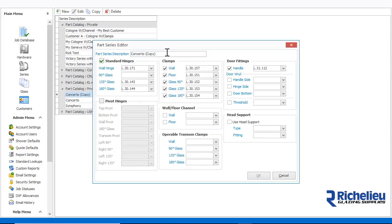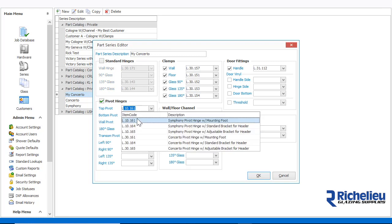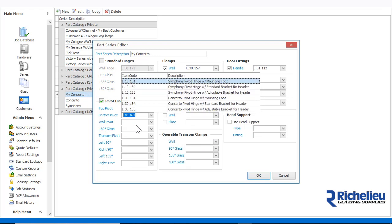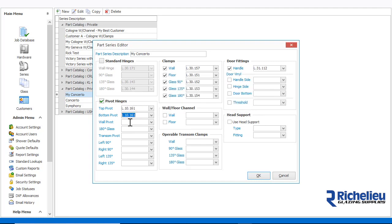We can then rename the series and make any hardware changes to the template we desire. Let's select the pivot hinges and then add this to the name of the series.